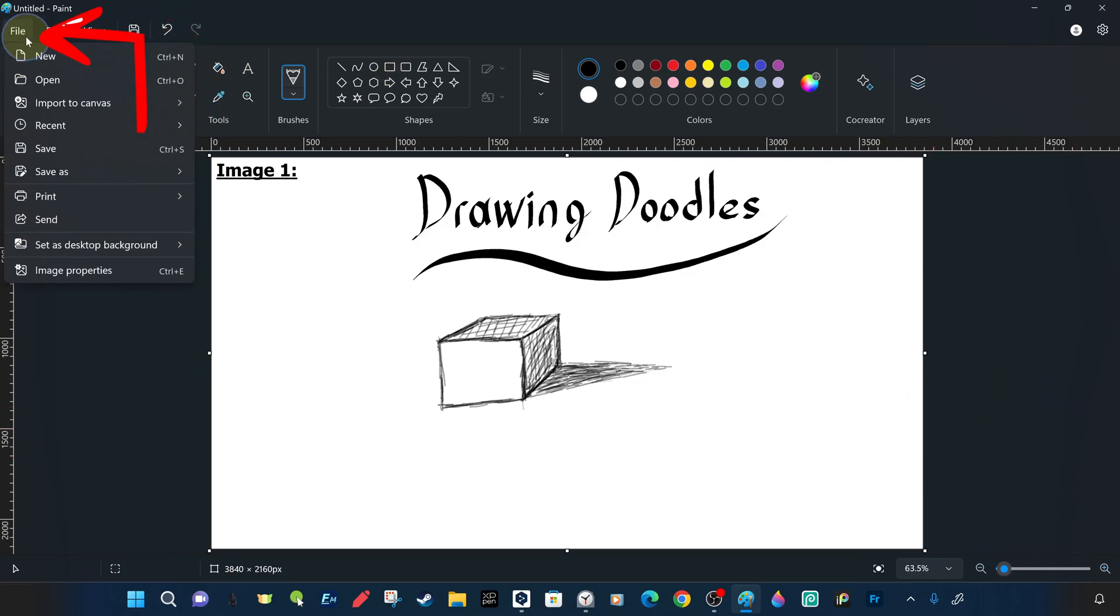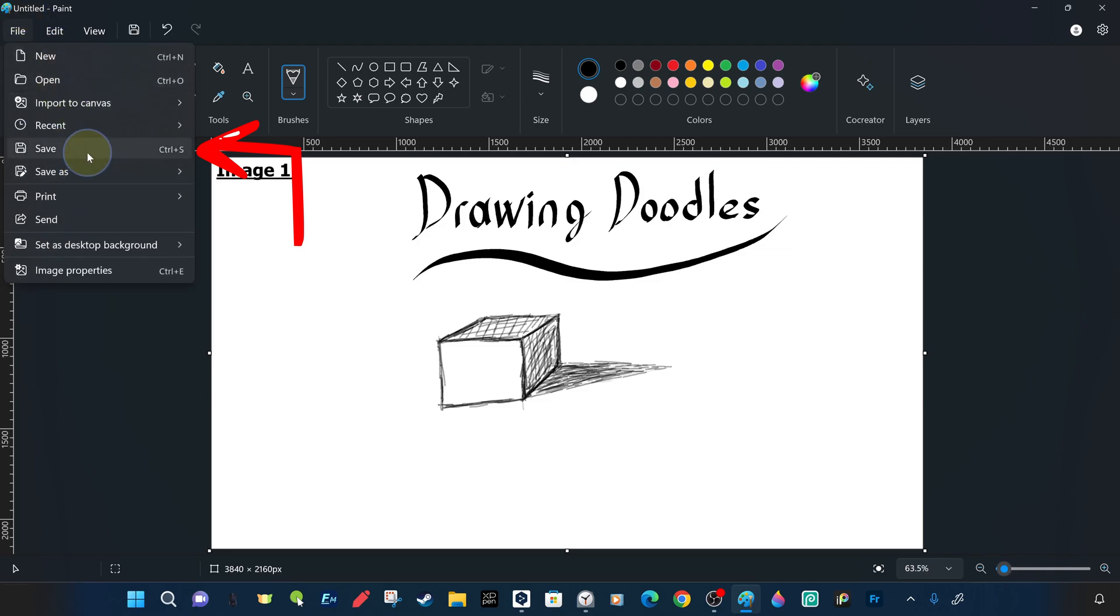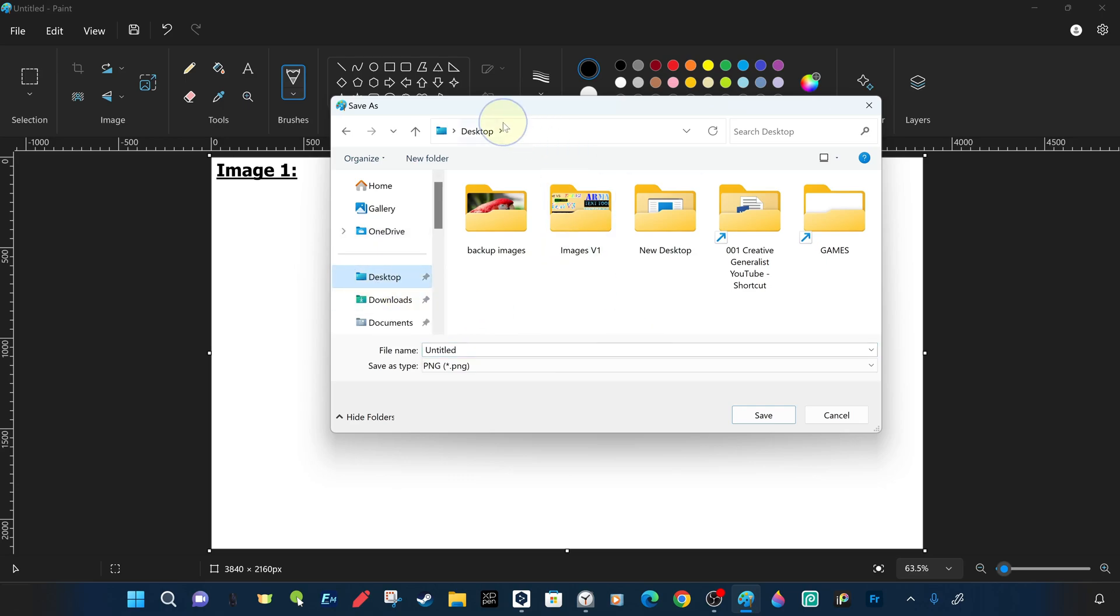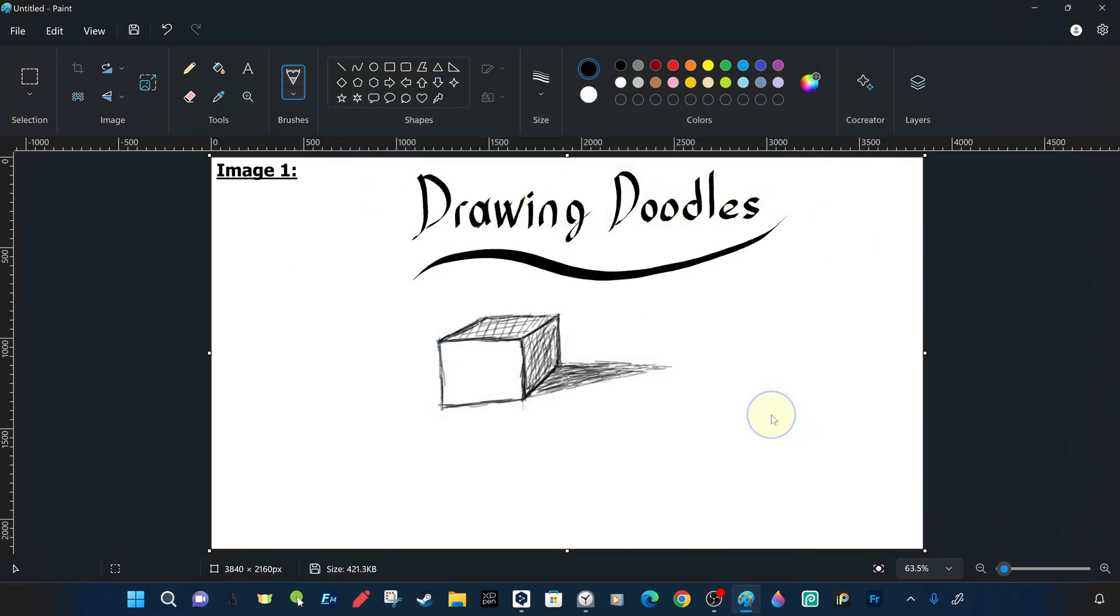From this Save menu we specify the type of image file, its name and the directory as location. After setting the file name as Untitled, the type as PNG and the directory or location as Desktop, we confirm the Save command.